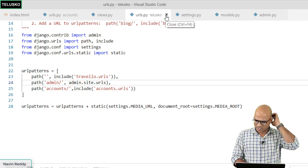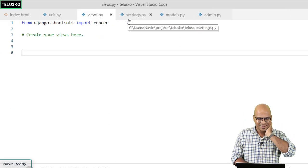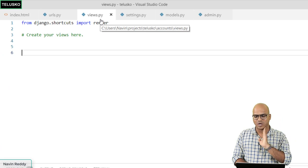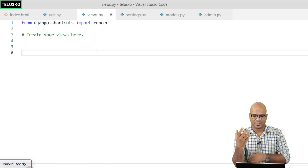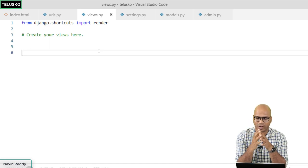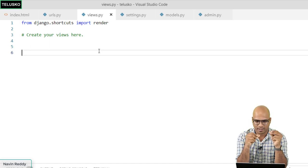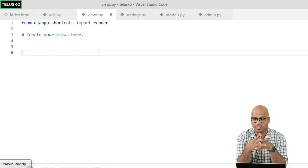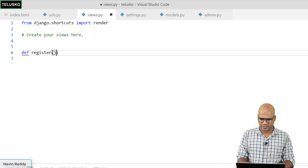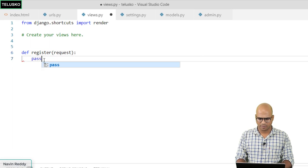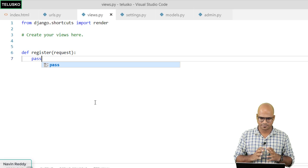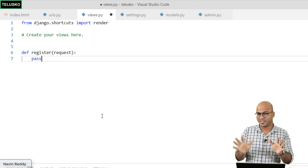Now it's important to work with accounts views.py. We define a function 'def register(request)' and for now just put 'pass' as a placeholder — the function exists but doesn't do anything yet.